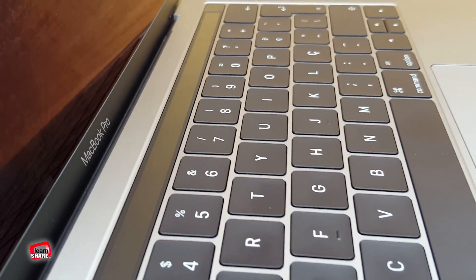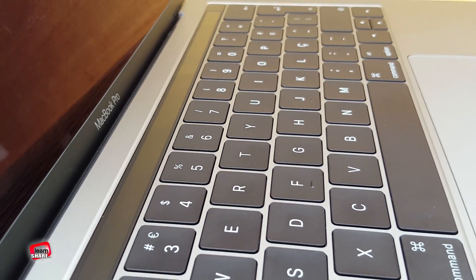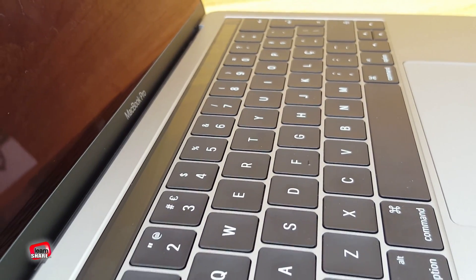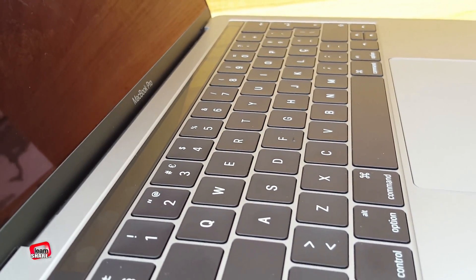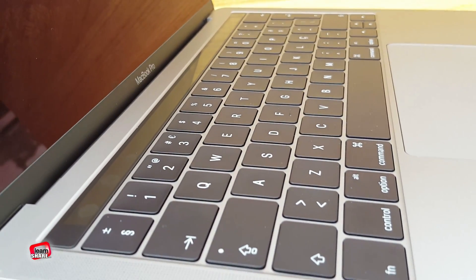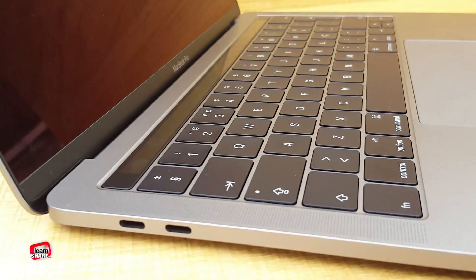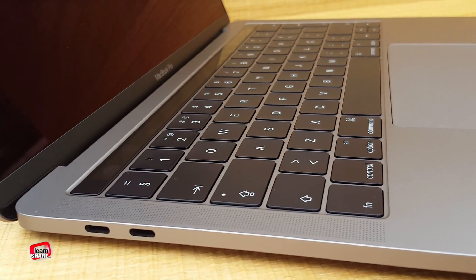The keyboard has been redesigned to the second generation of the butterfly mechanism. I must say that it is actually much more comfortable and more responsive. It looks like my typing has improved a lot.